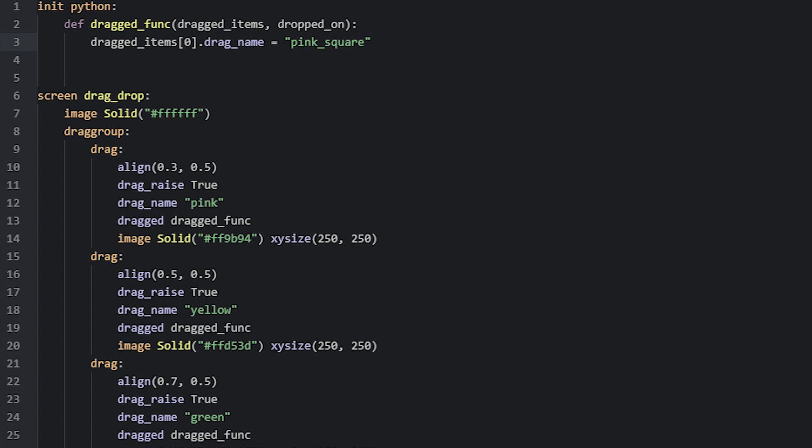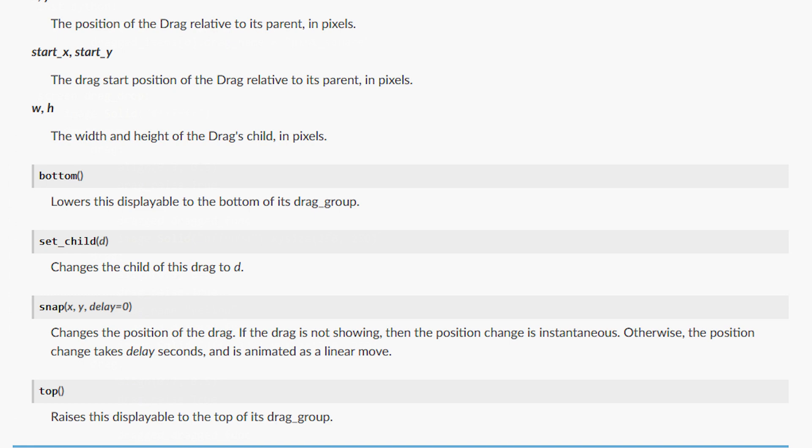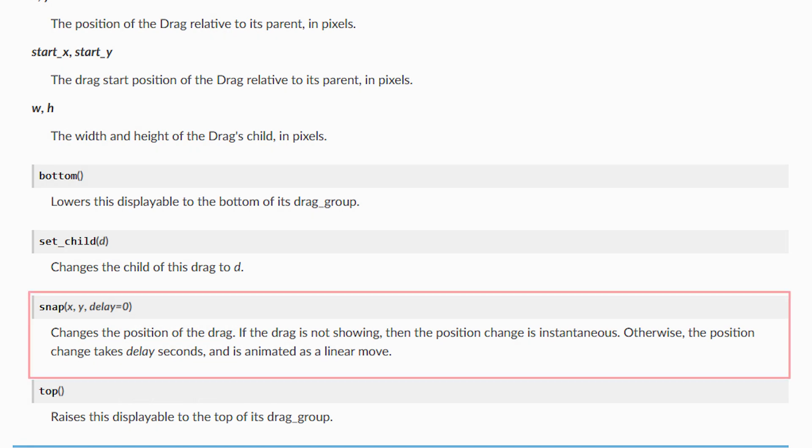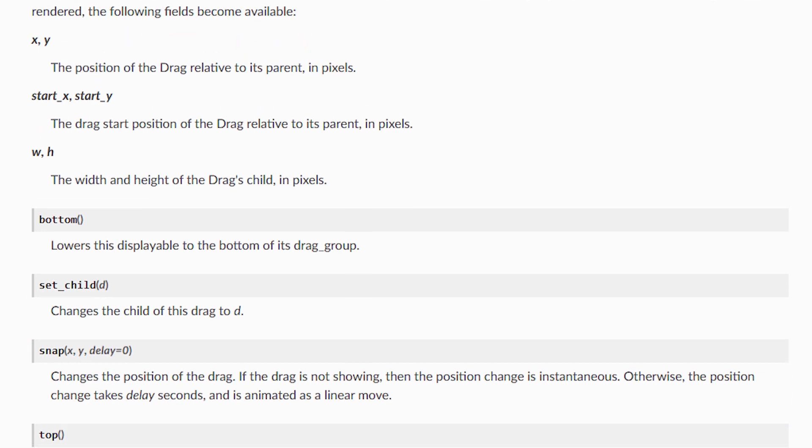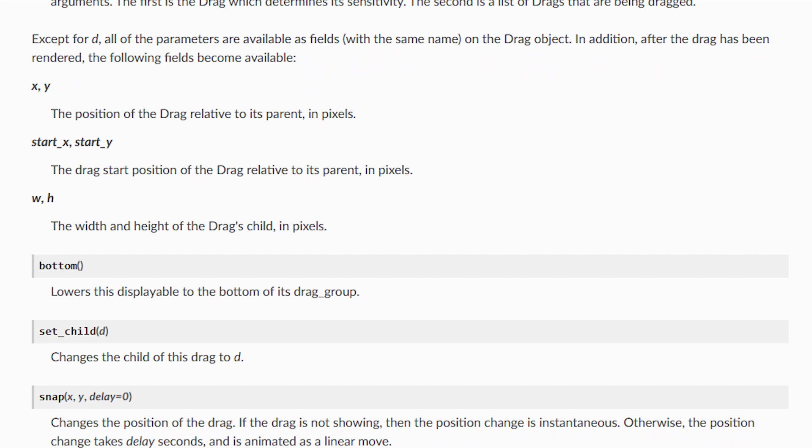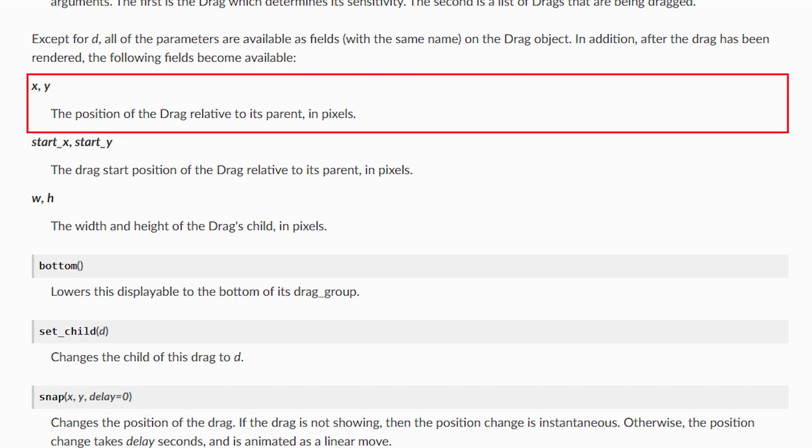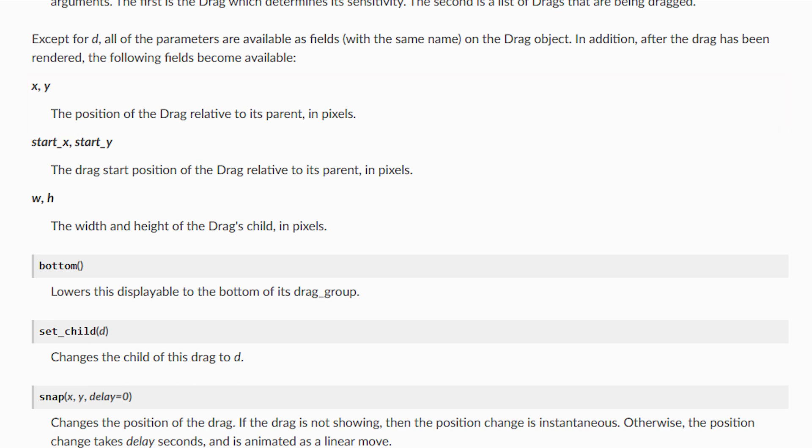To snap a drag to a specific location, we can use the snap function. Looking at the documentation, we can see this function takes two parameters, which is an x and y coordinate. For that, we need to know the x and y position of the green drag. If we scroll up a bit in the documentation, we can see that a drag has an x and y attribute we can use to get its current location. The start_x and start_y attributes however contain the starting position of a drag before it started to drag.